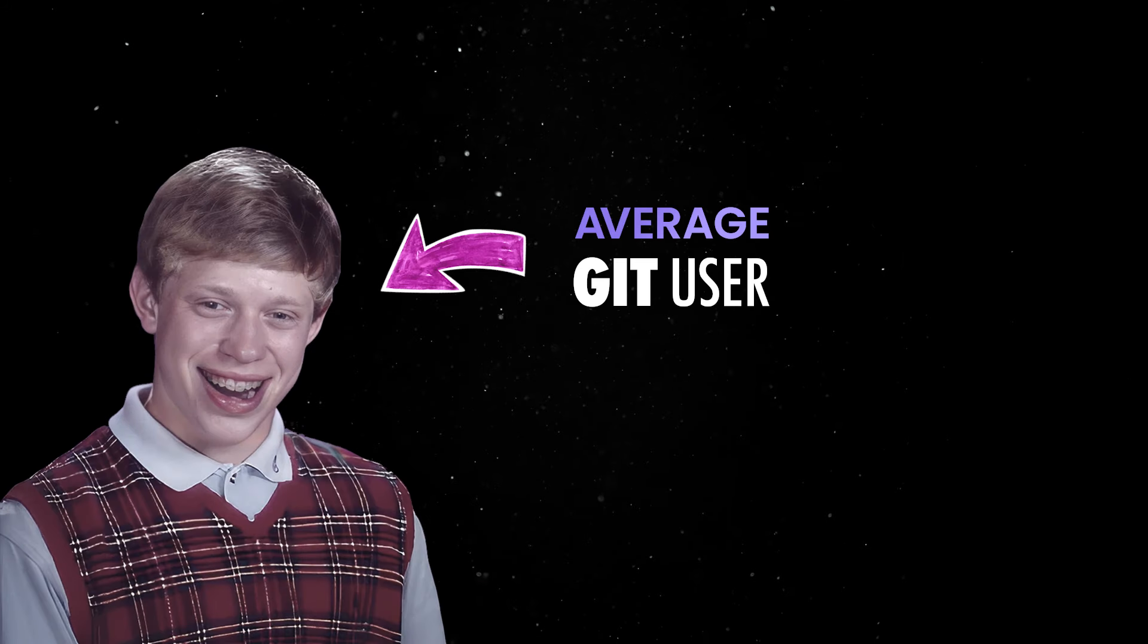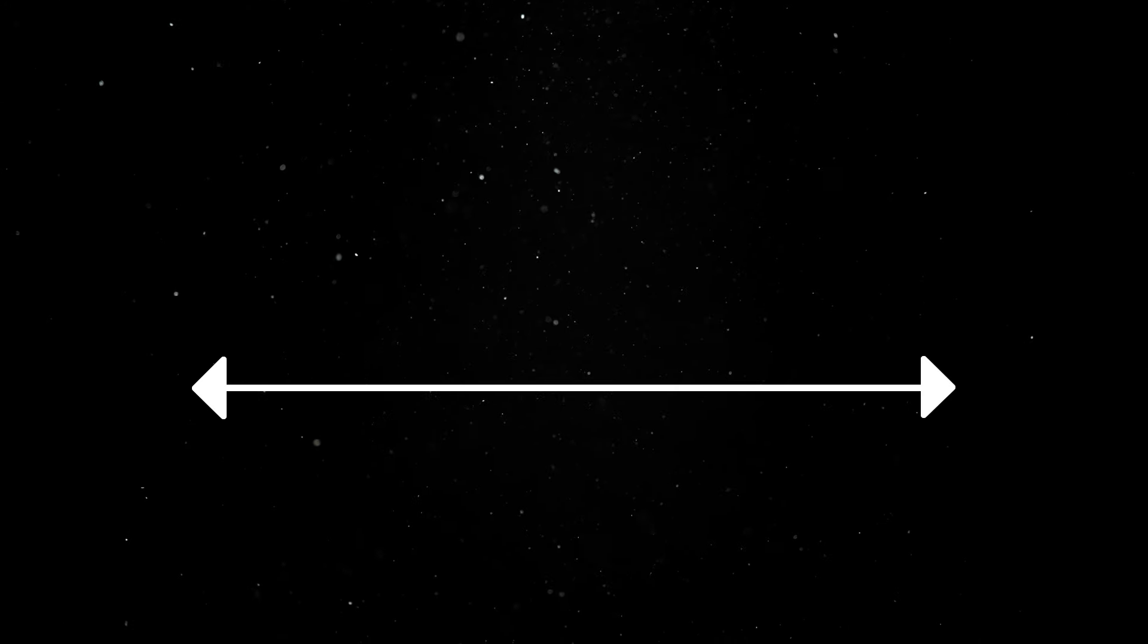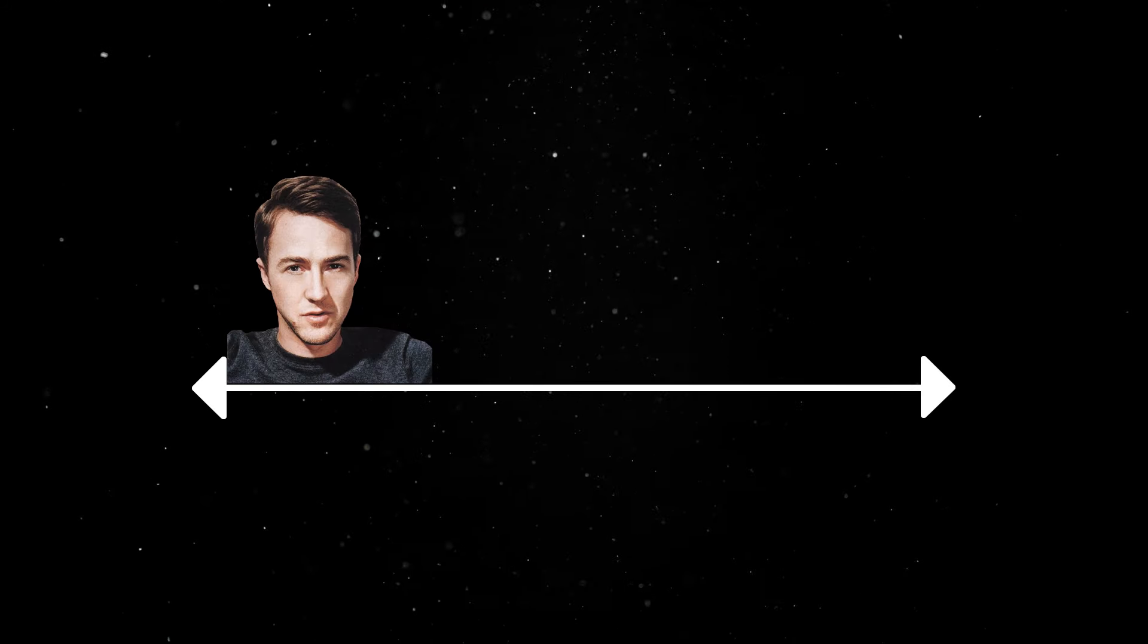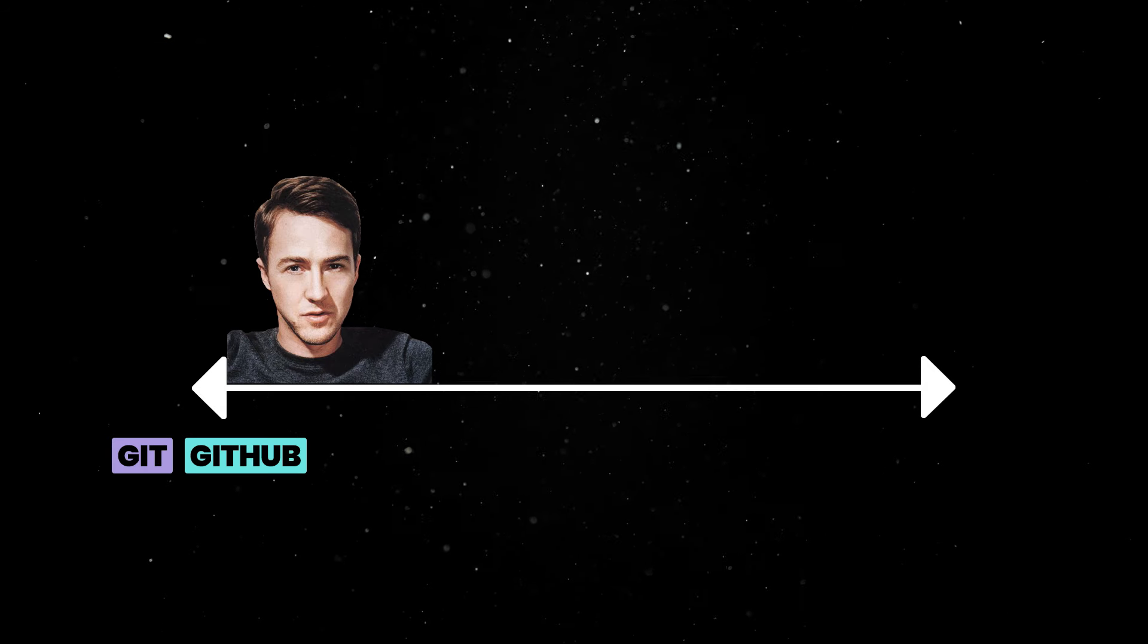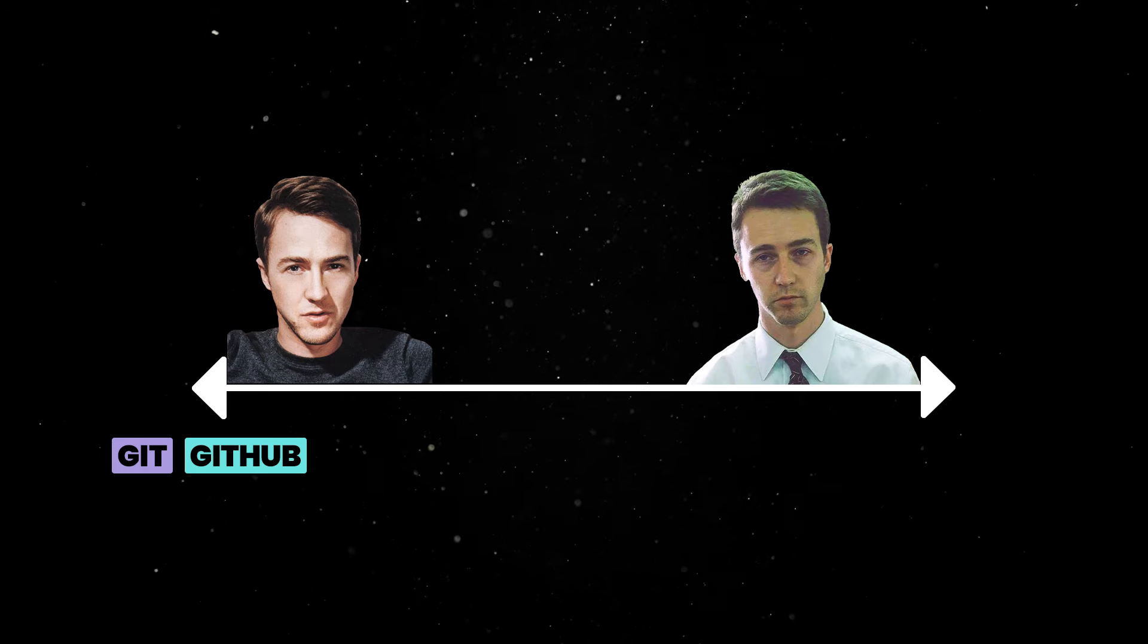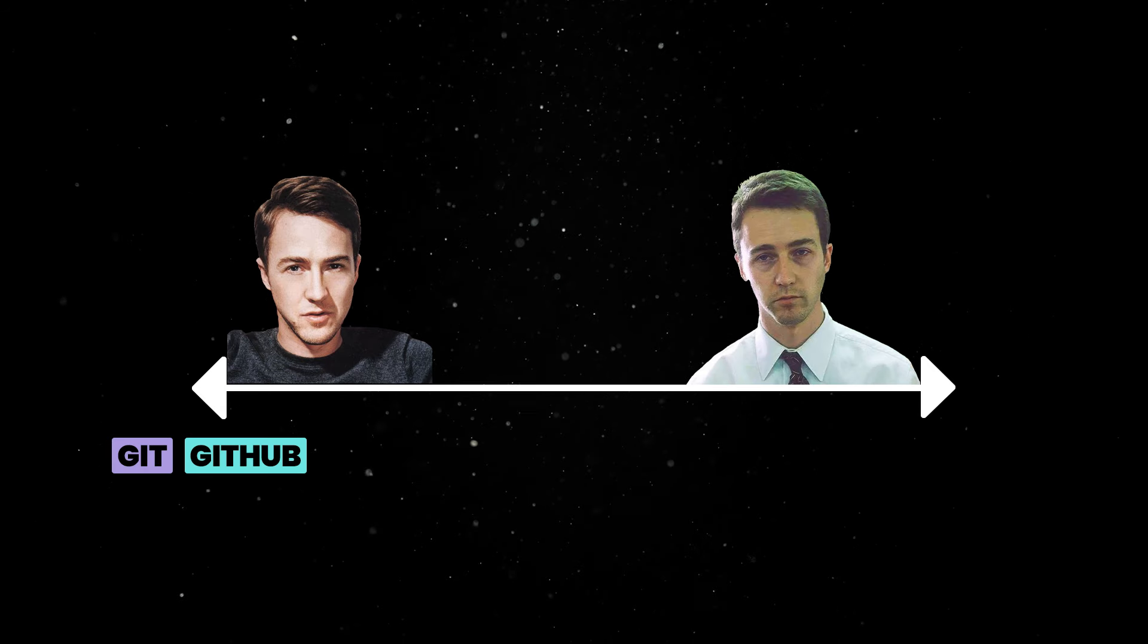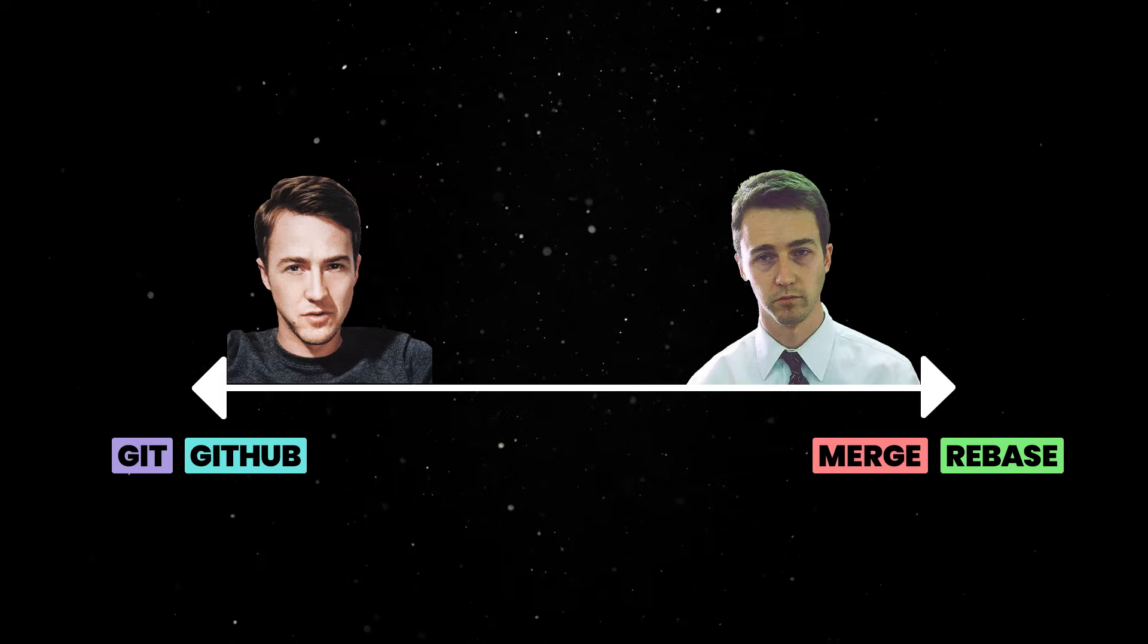People working with Git tend to fall somewhere on this scale. They either are a complete newbie and still mixing up Git with GitHub, or they are experienced Git users and are still not sure what's the difference between a merge and a rebase.